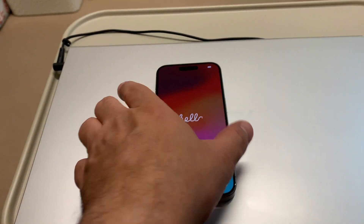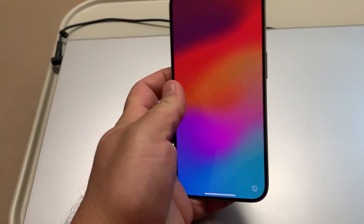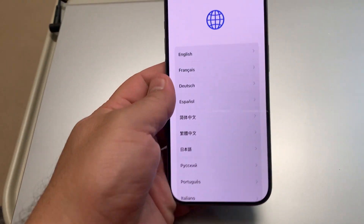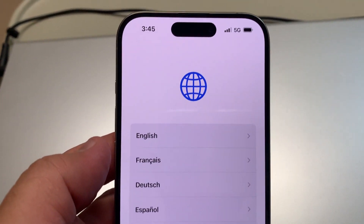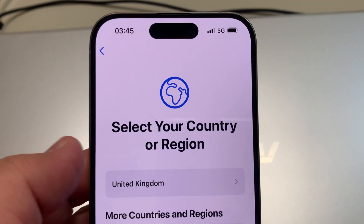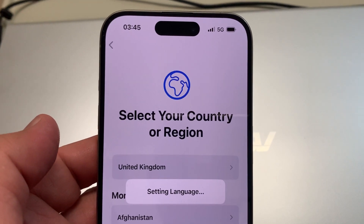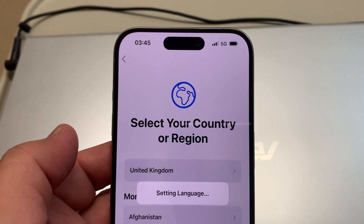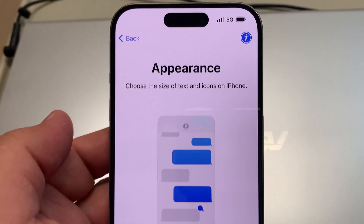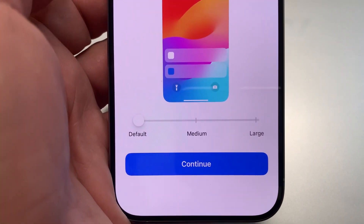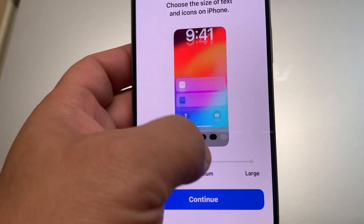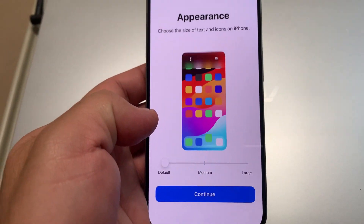We've inserted the SIM card. Now choose your language — I'll select English United Kingdom. The language is being set. For appearance, you can change the text size from large to default to medium; I'll take the default one.